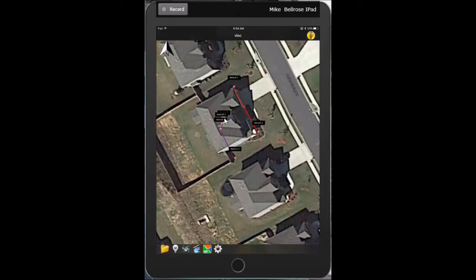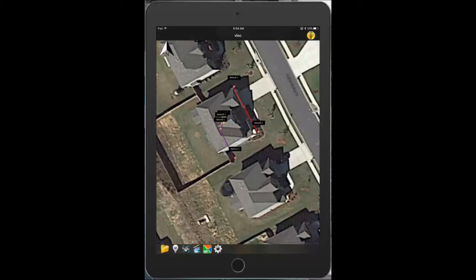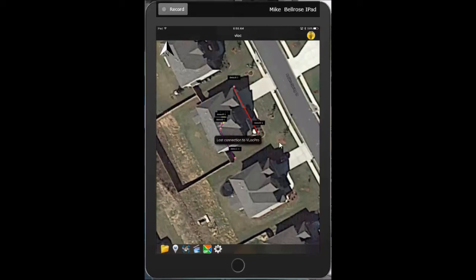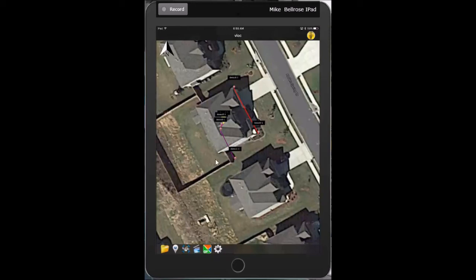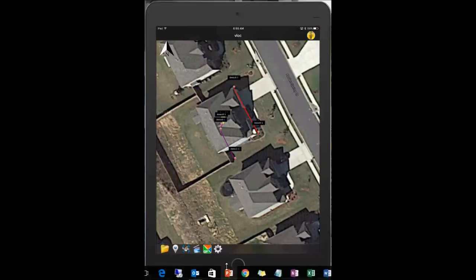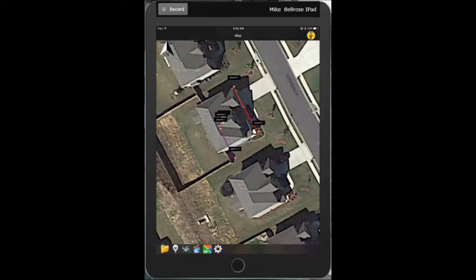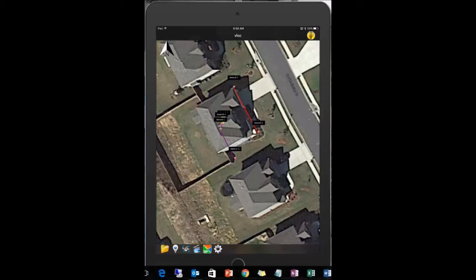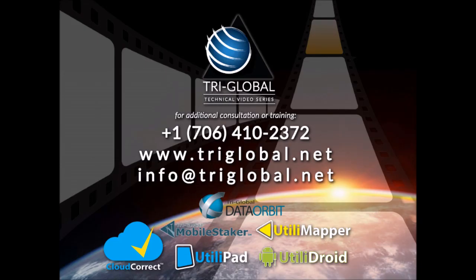And I've collected another location. You can see all of those are called stations and created lines. The buzz you just heard is actually the locator disconnecting. I wanted to do that to show you what sound you would hear if you accidentally turn the locator off or if you lose Bluetooth. If you hear that buzz, you would simply come in, turn off the software, relaunch it, and it will reconnect to the locator. That concludes collecting underground data with Utilipad.